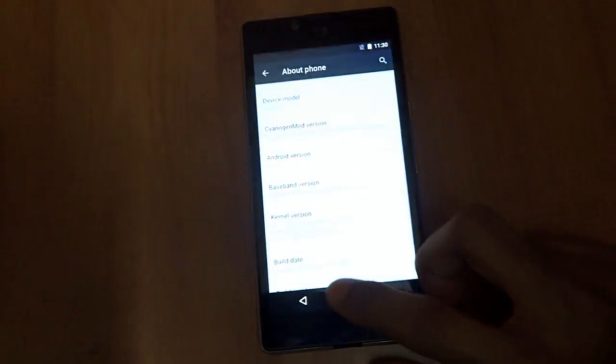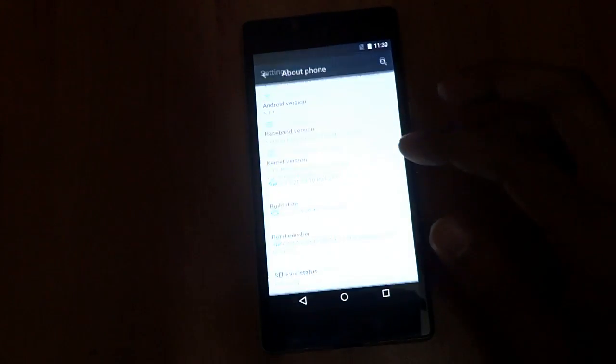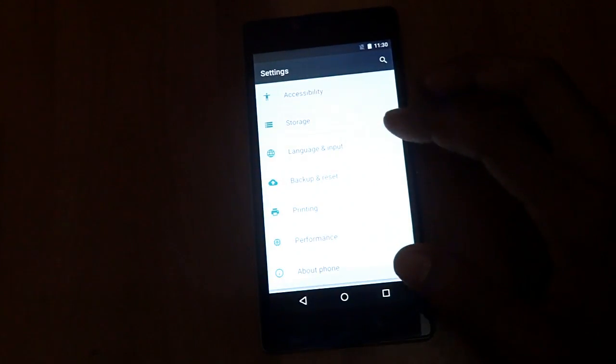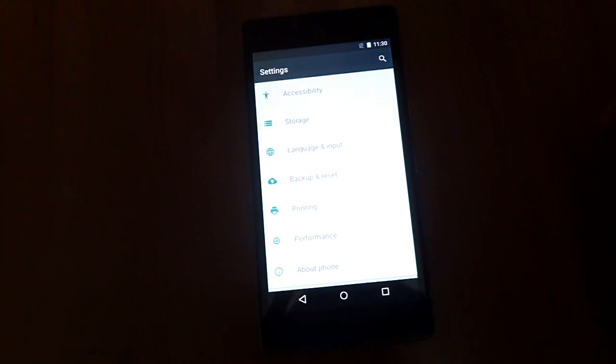So yes guys, that's it. We have successfully booted up into CM 12.1.